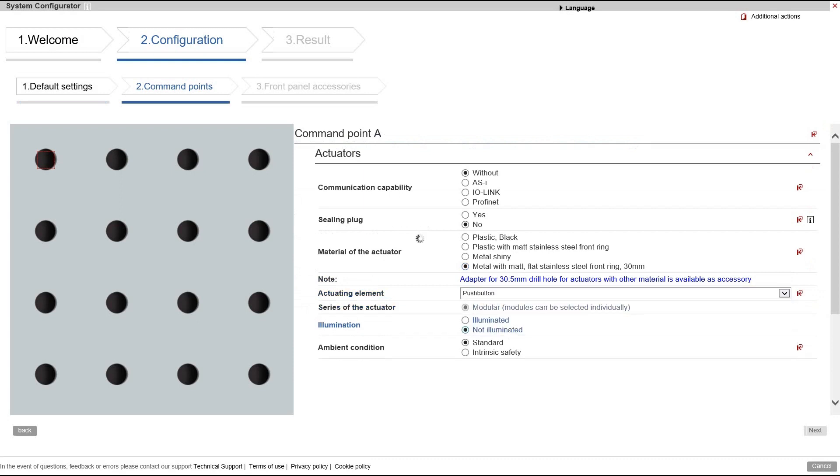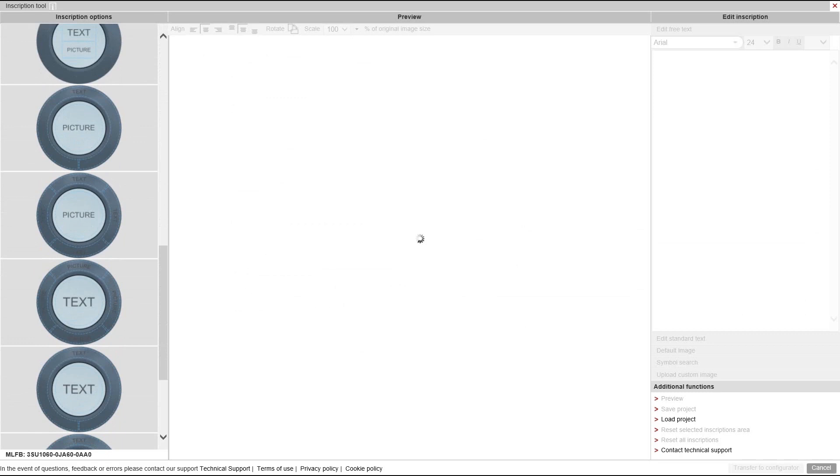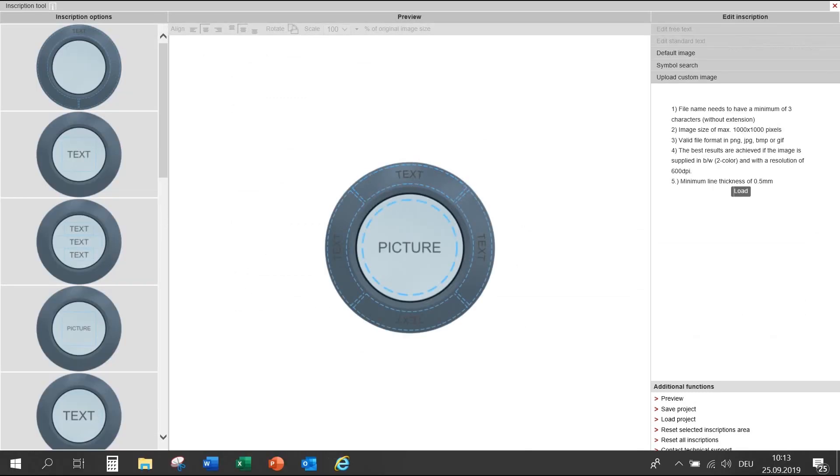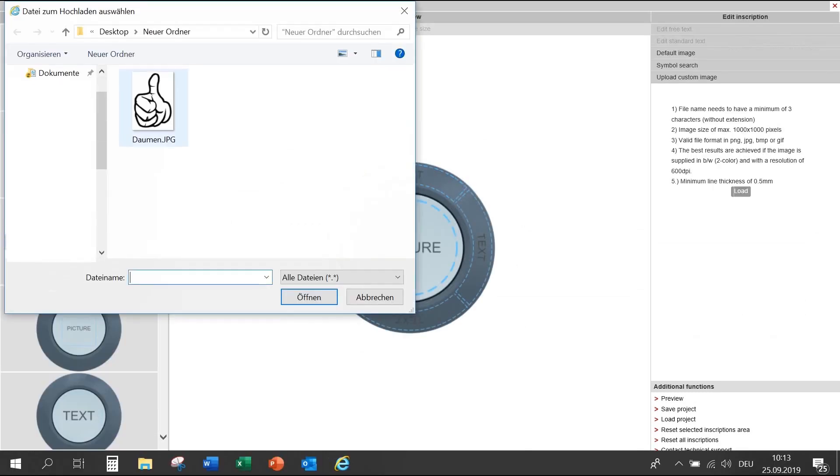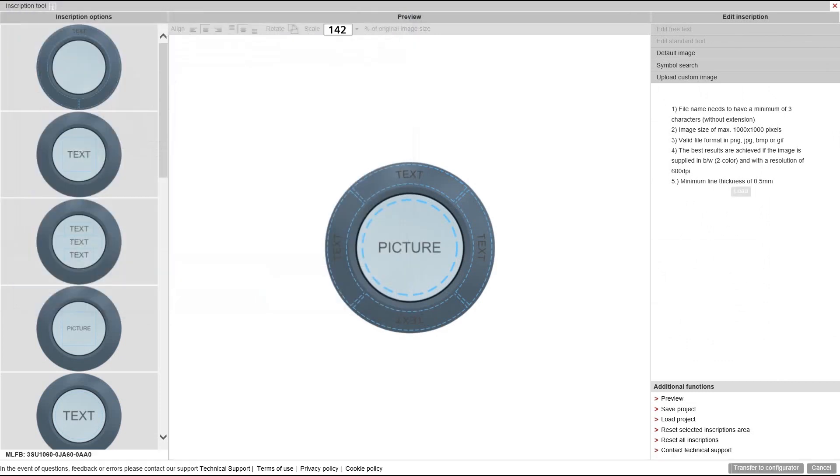Then, you can also design it with pictures and text. Use a picture from the extensive data pool or upload your own picture.